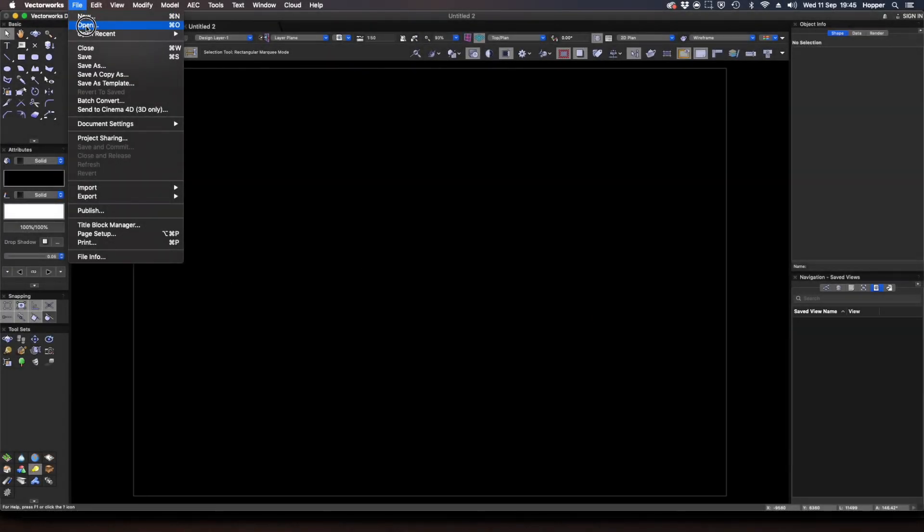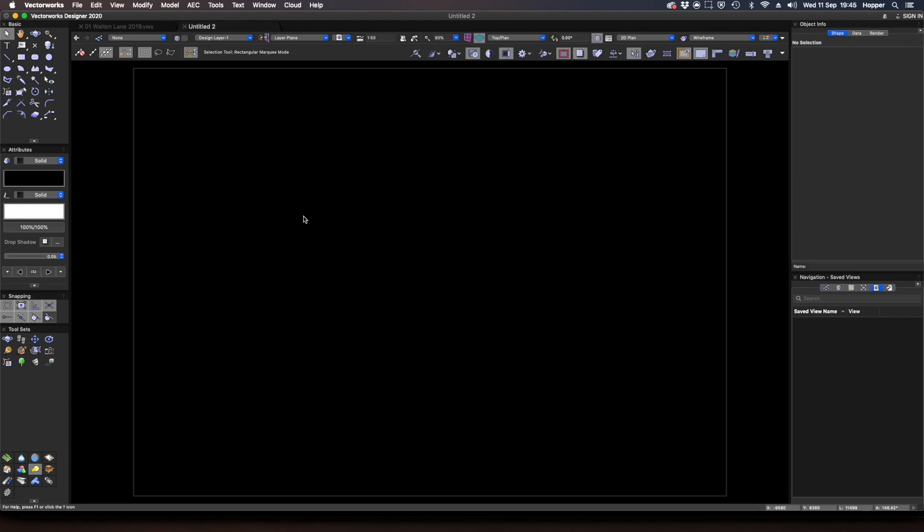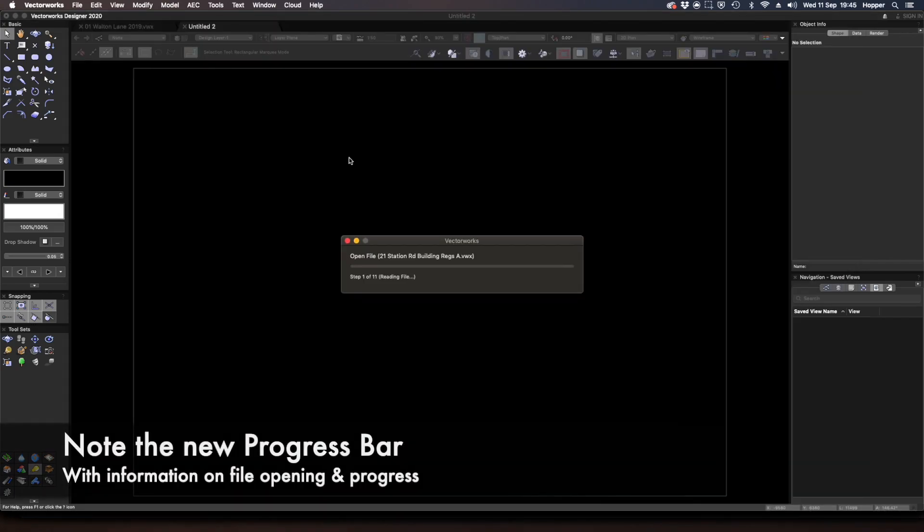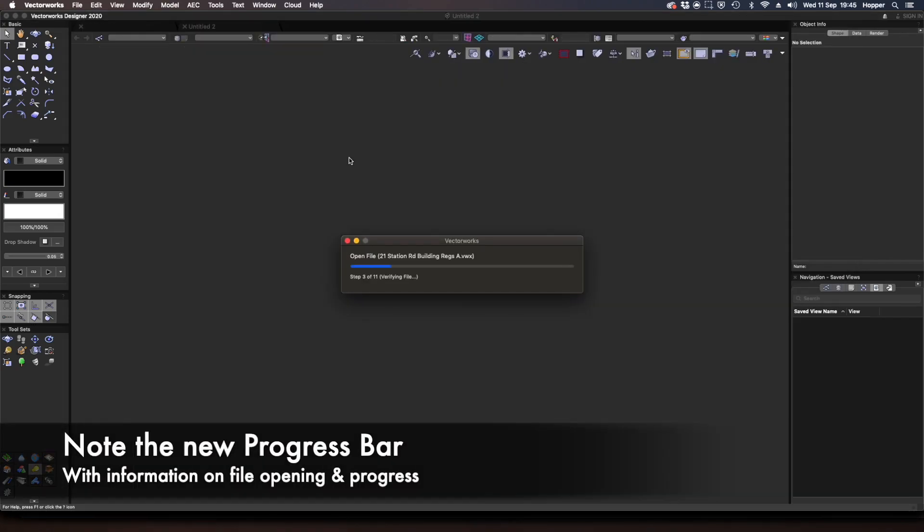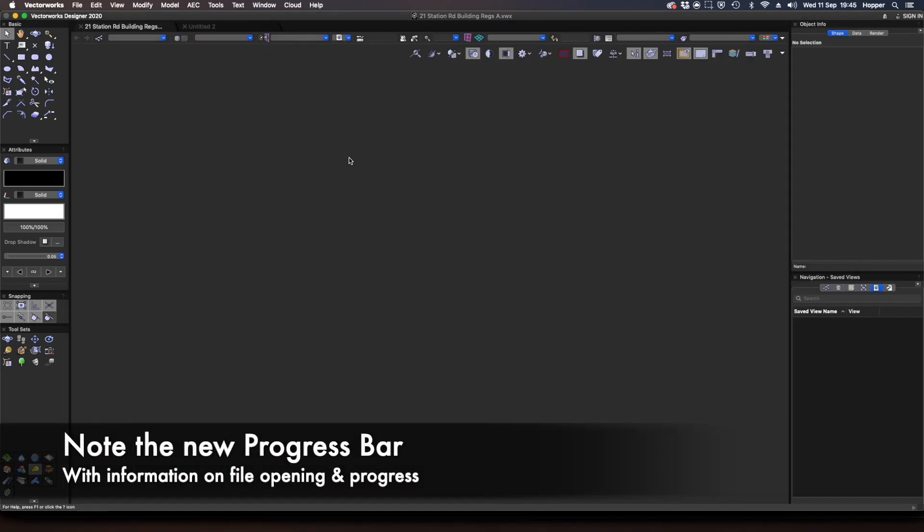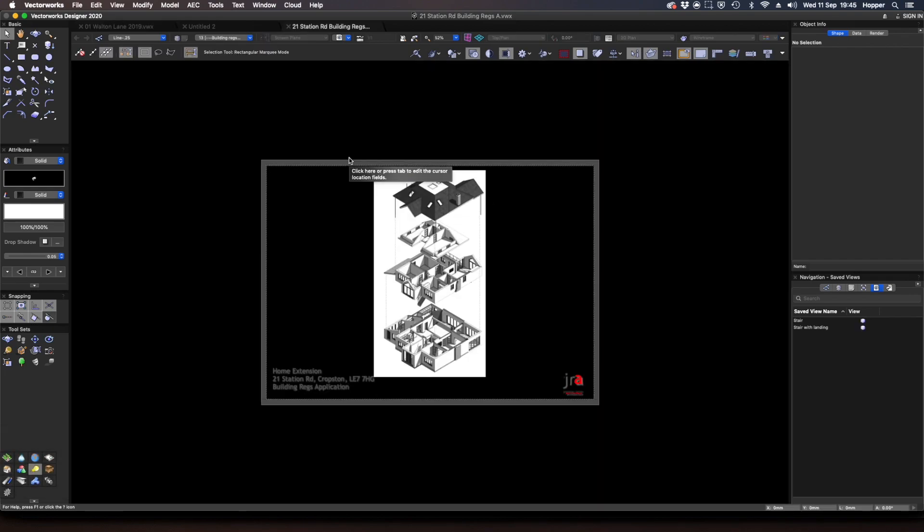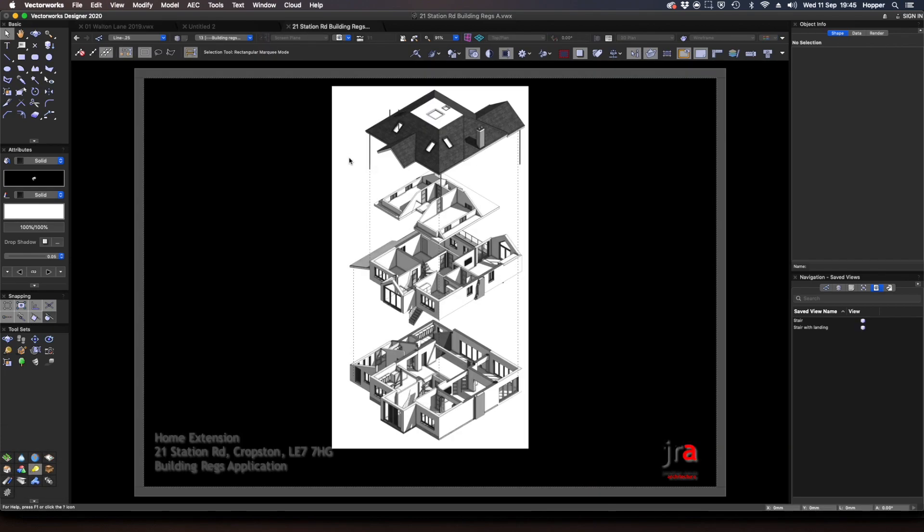For the first new feature, I'm going to open up one of my project files, this one, Station Road. This is a project I've featured before. Now when you open the file, you will see a really nice little new feature—the update in the progress bar. That was quite rapid, but you see you get a lot more information about how the file opens.